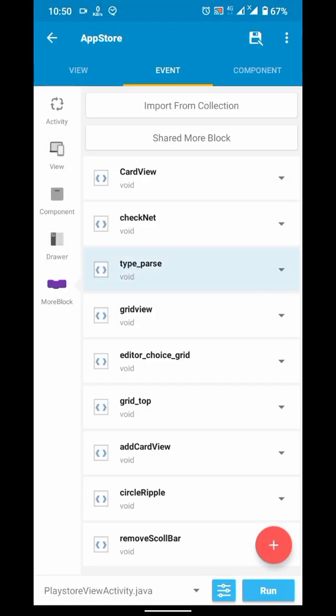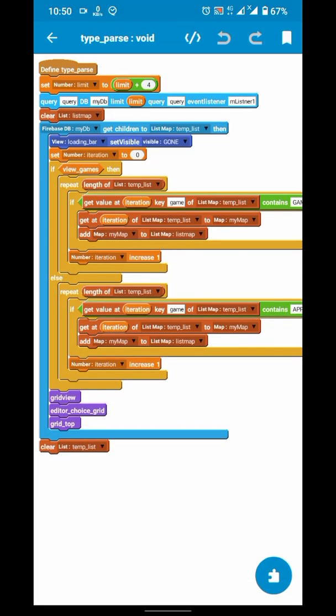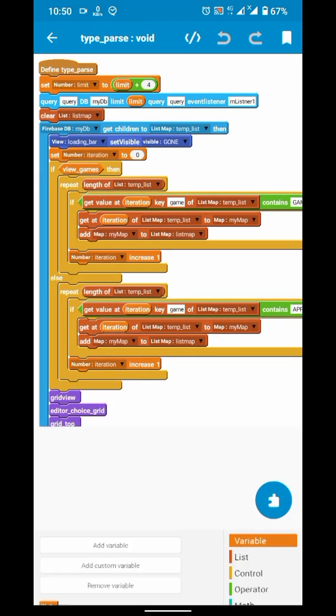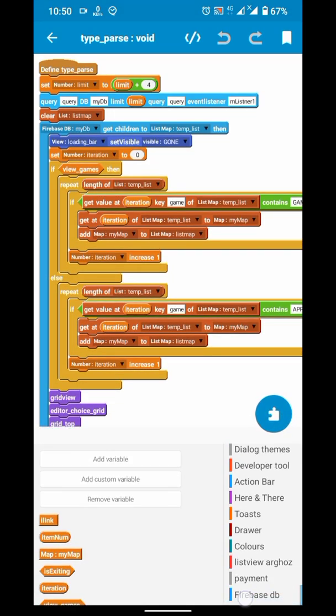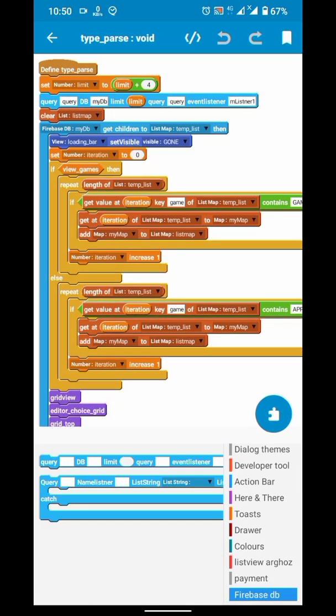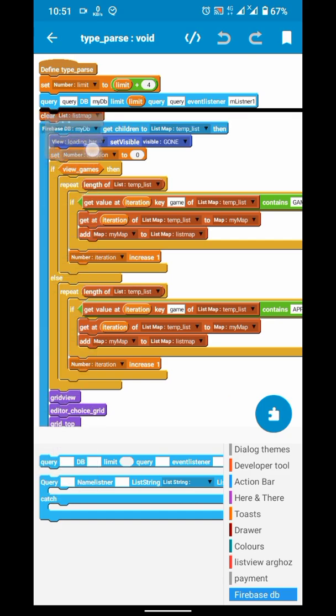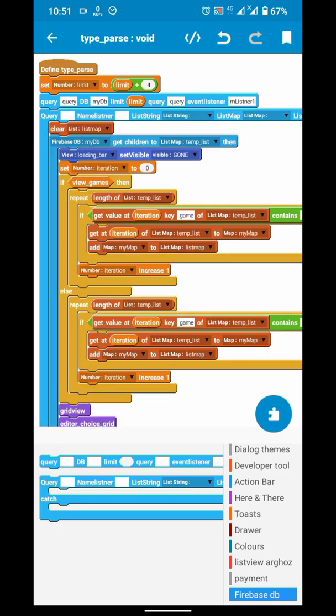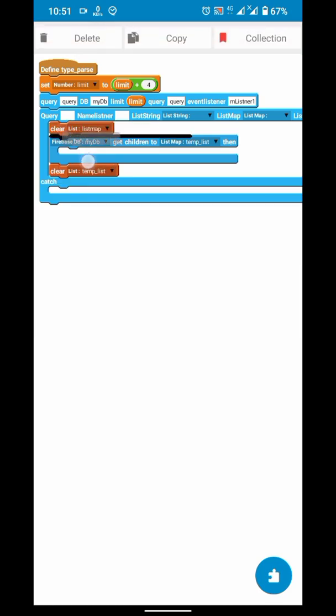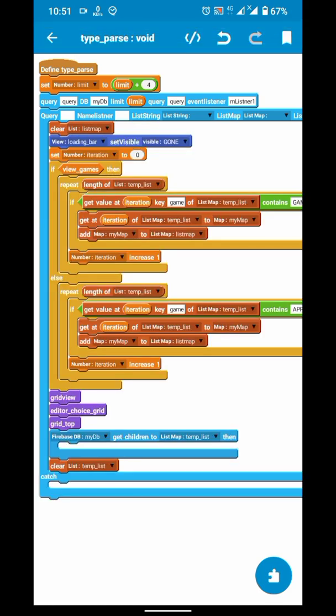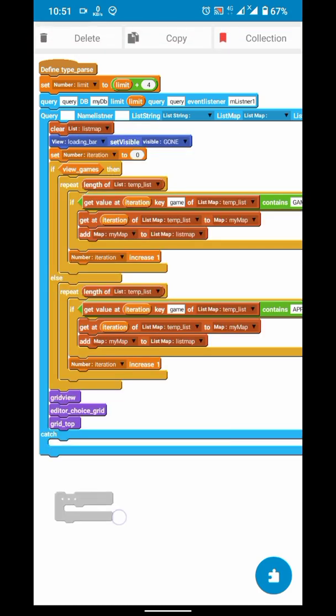And in the project here, where you are getting items, I am getting them in type bars block. I will make the query and then I have this block.